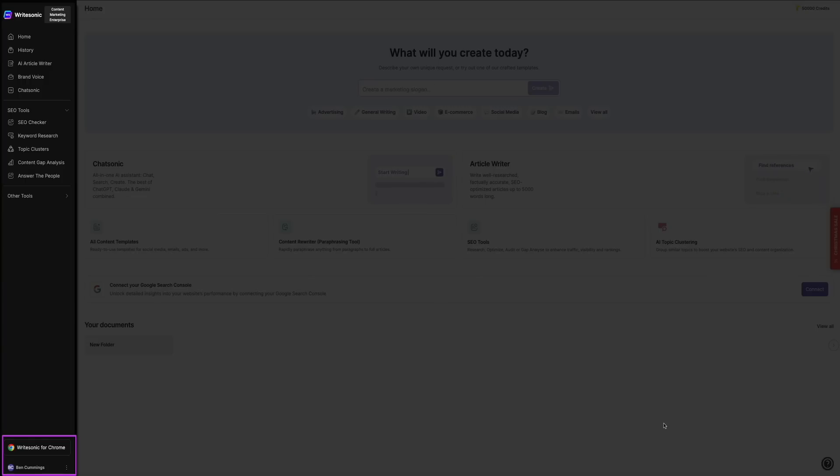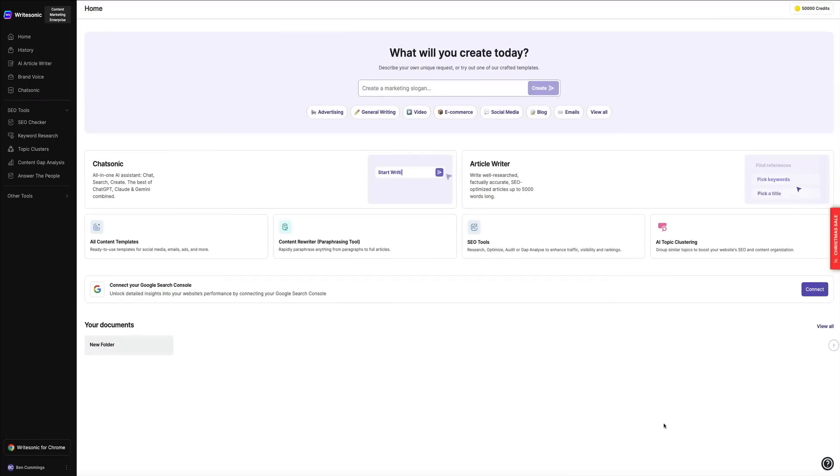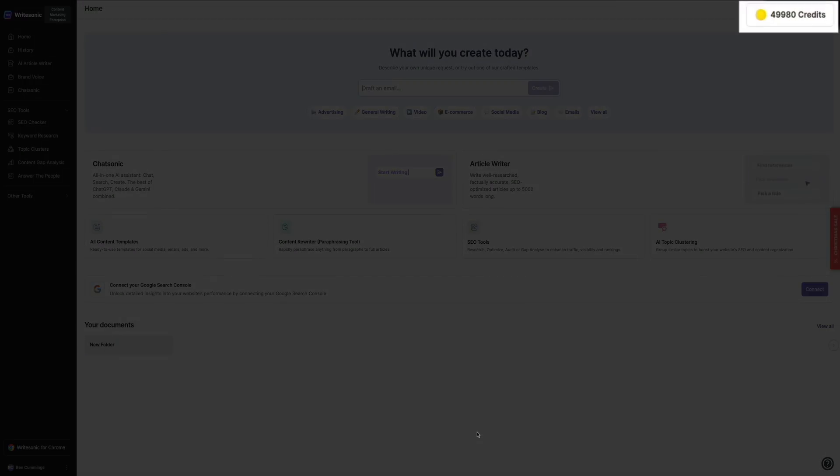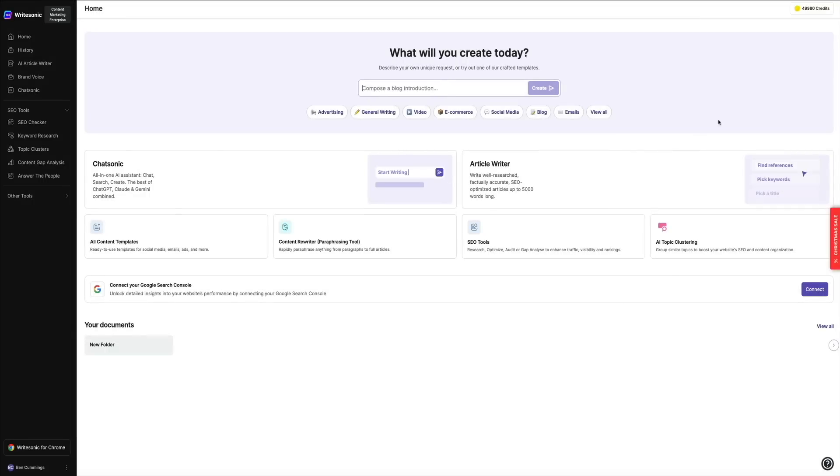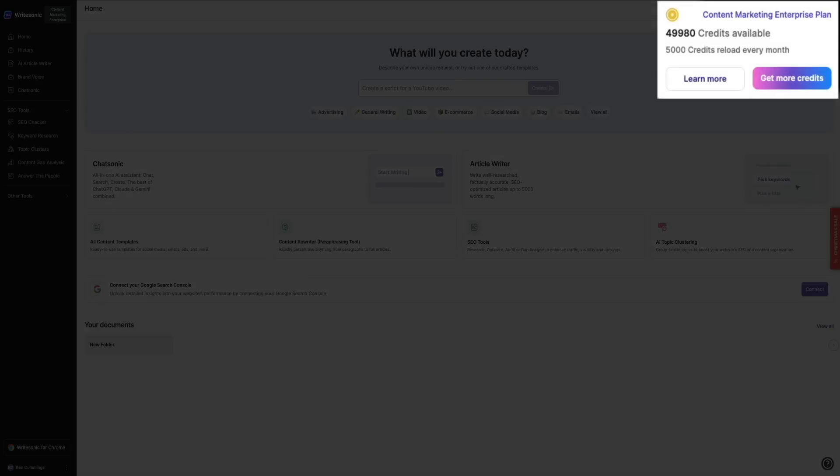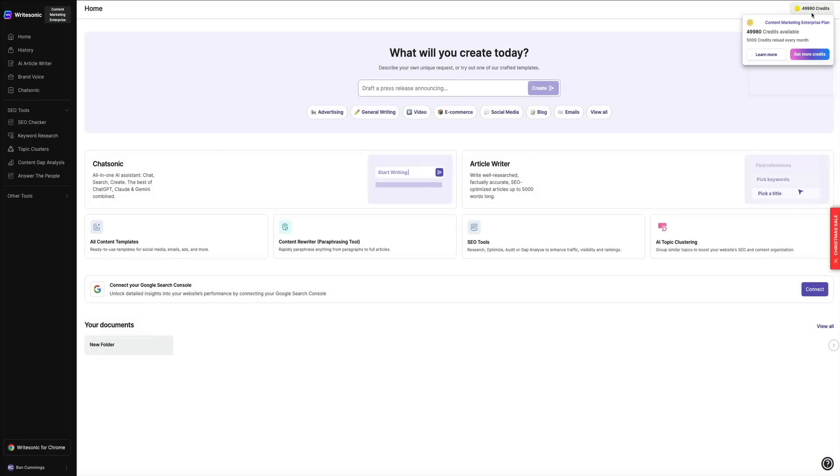You can also access your user profile and manage your account details, settings, and preferences. Then finally, in the upper right corner, you'll see your credit count. Each action you have the AI take costs credits—some more than others—but you can monitor your credit usage and credit total here. You can also purchase more credits here as well if needed. Okay, so that's the WriteSonic dashboard and feature overview—a lot of amazing tools to experiment with.